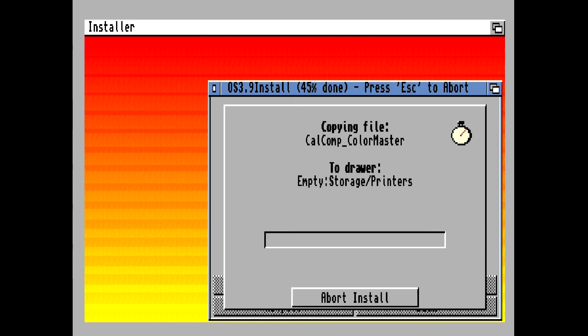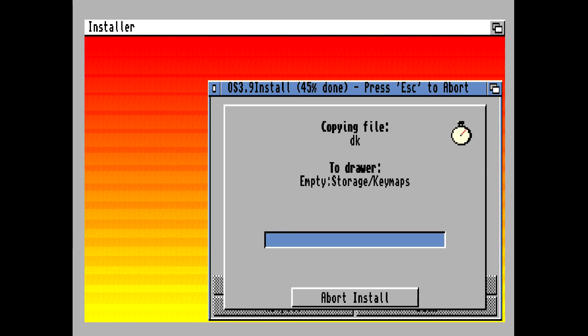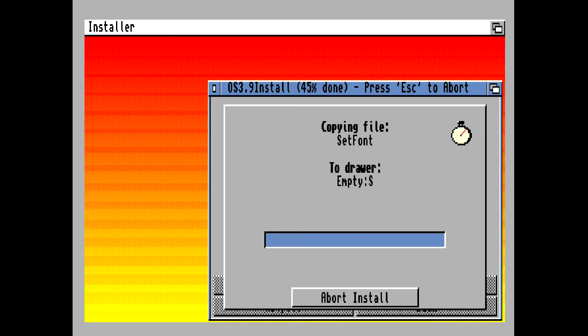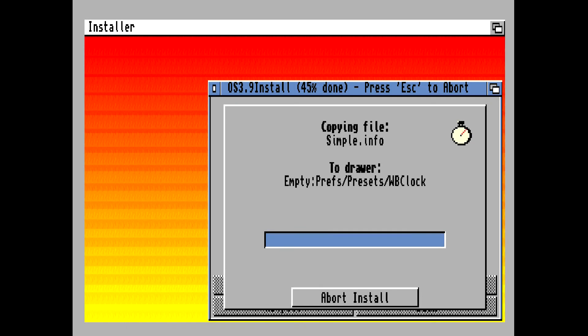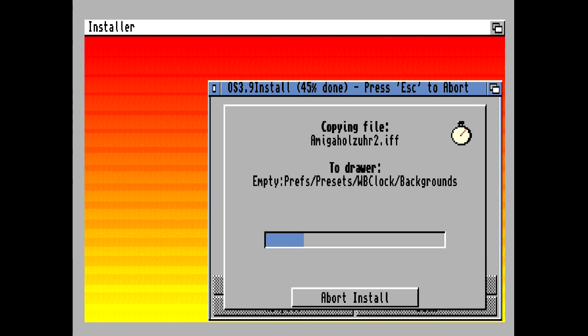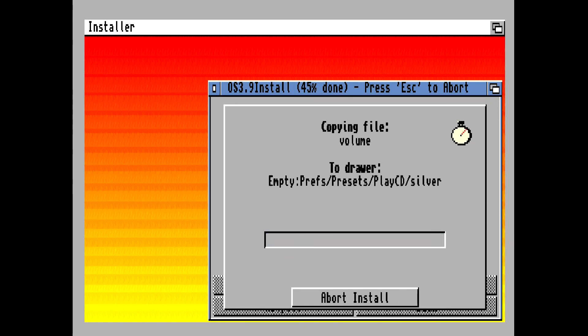It installs or copies over all the printer driver files anyway. So you can always install your printer or choose a printer later on after Amiga OS 3.9 has been installed on the compact flash card.